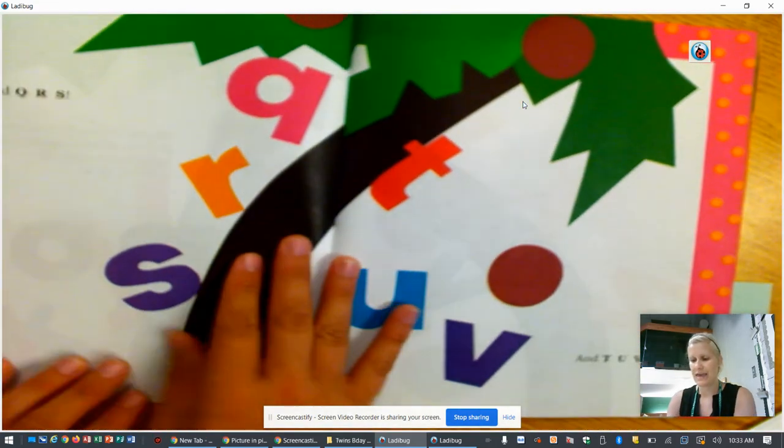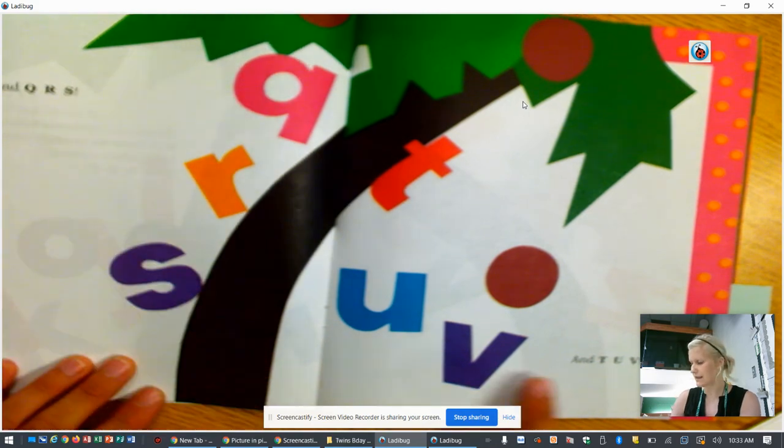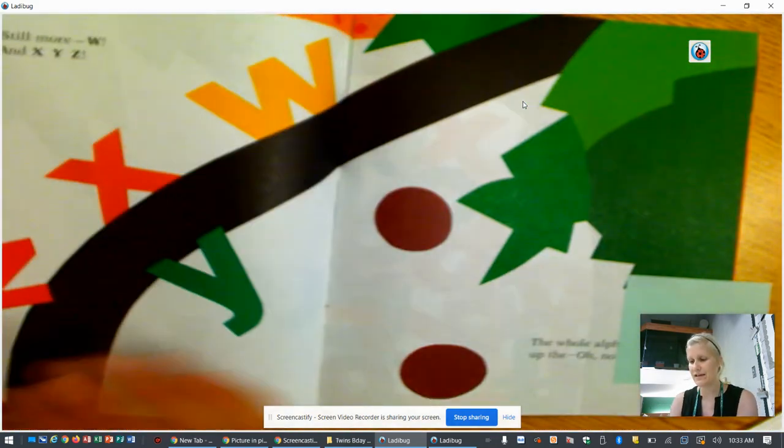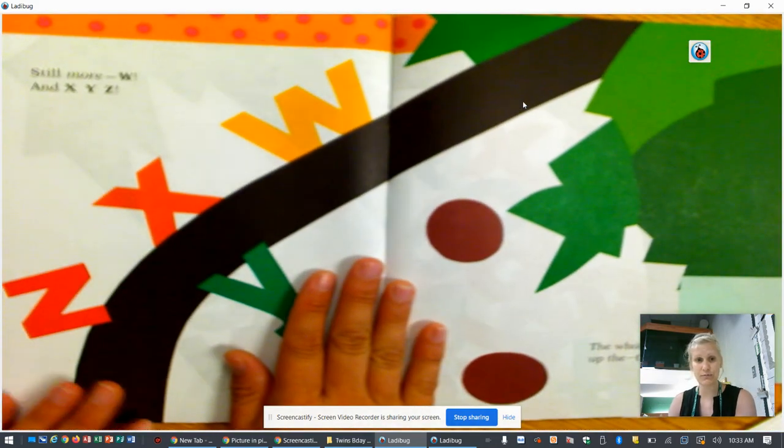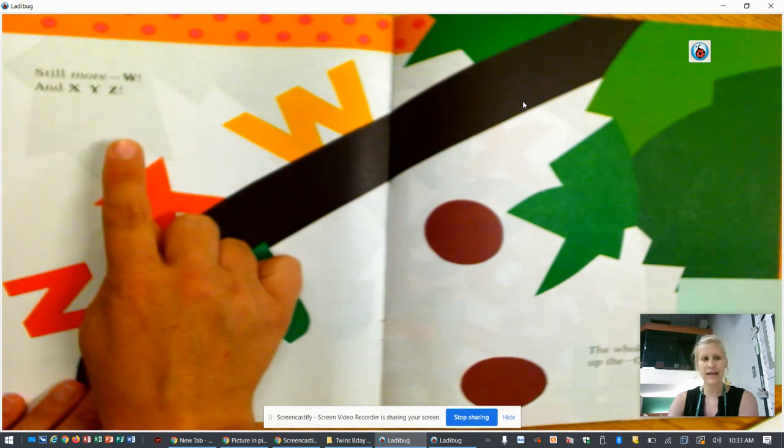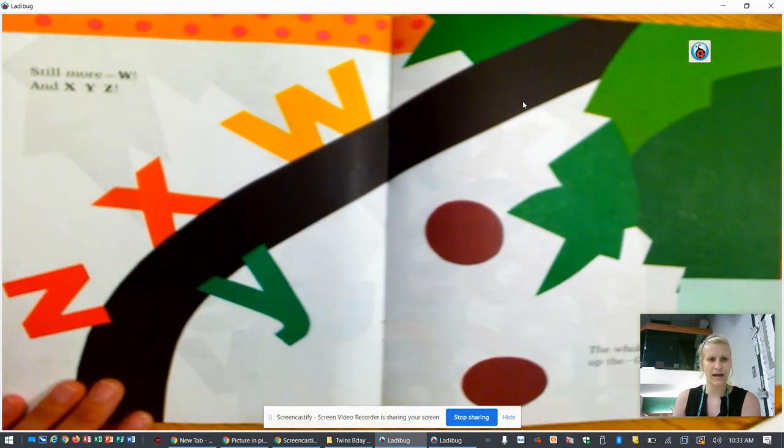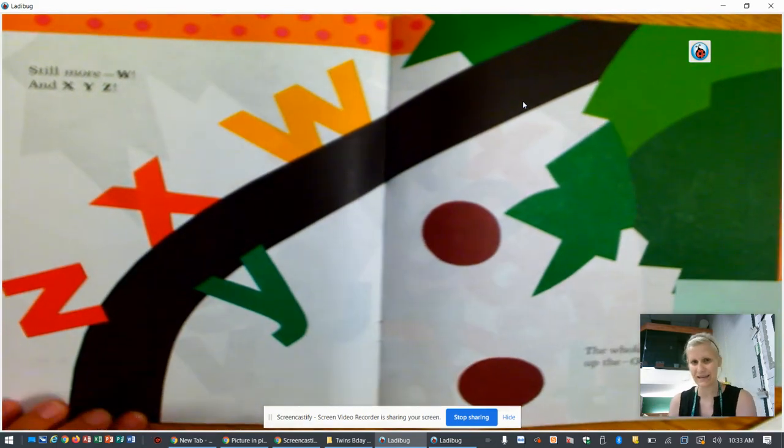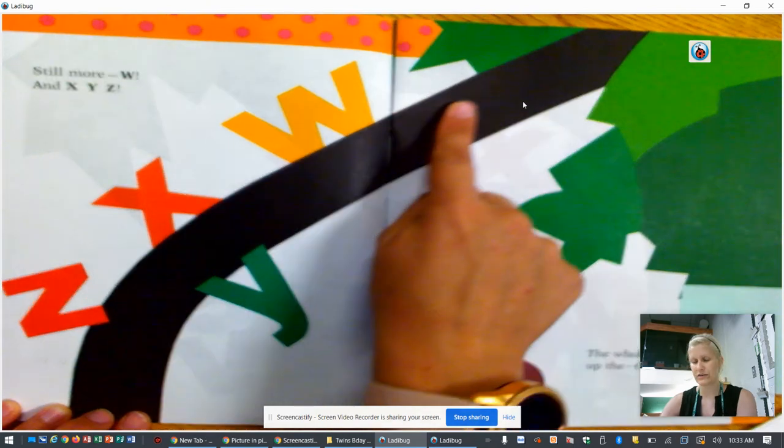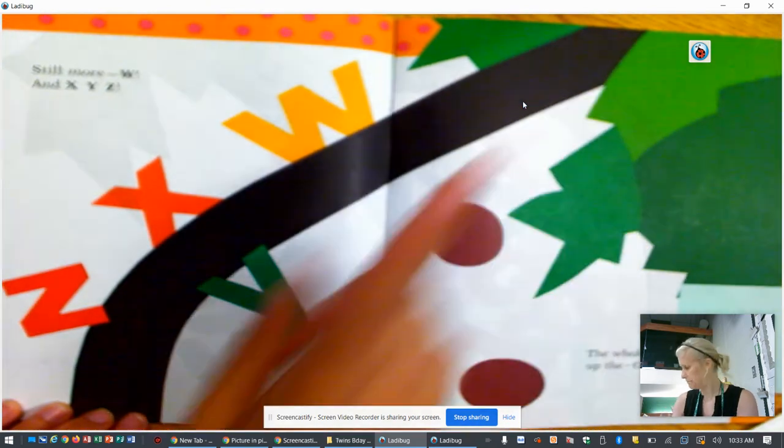And Q R S and T U V. Still more. W and X and Y Z. Look at the tree.